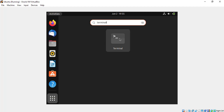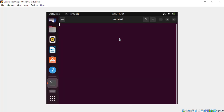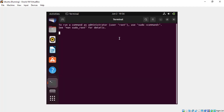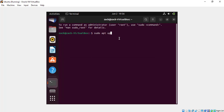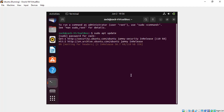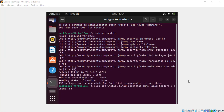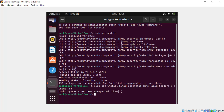To start the installation, open the terminal and enter the following commands. After the update is done, enter the following command.